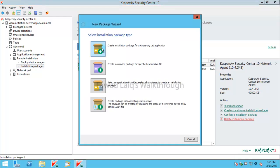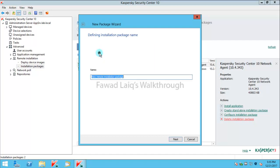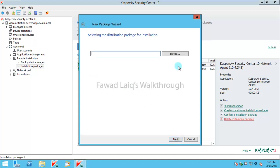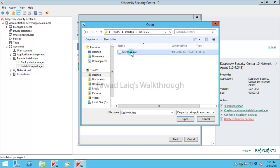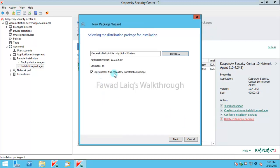I will create installation package and I will select create installation package for a Kaspersky Lab application. I'll name it something like Kaspersky Endpoint, and then I will browse to my desktop and I will select the KUD file from that extracted folder.